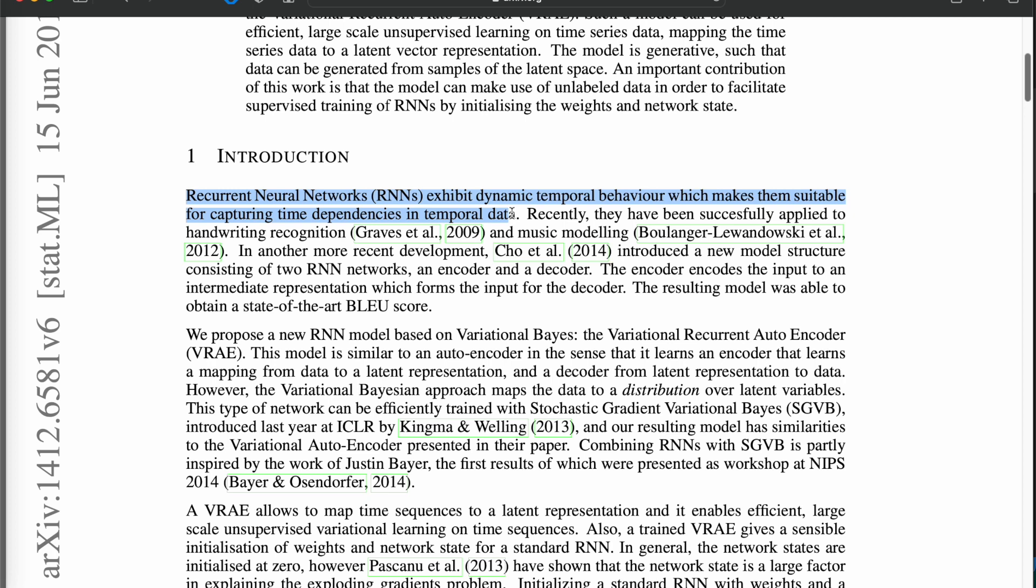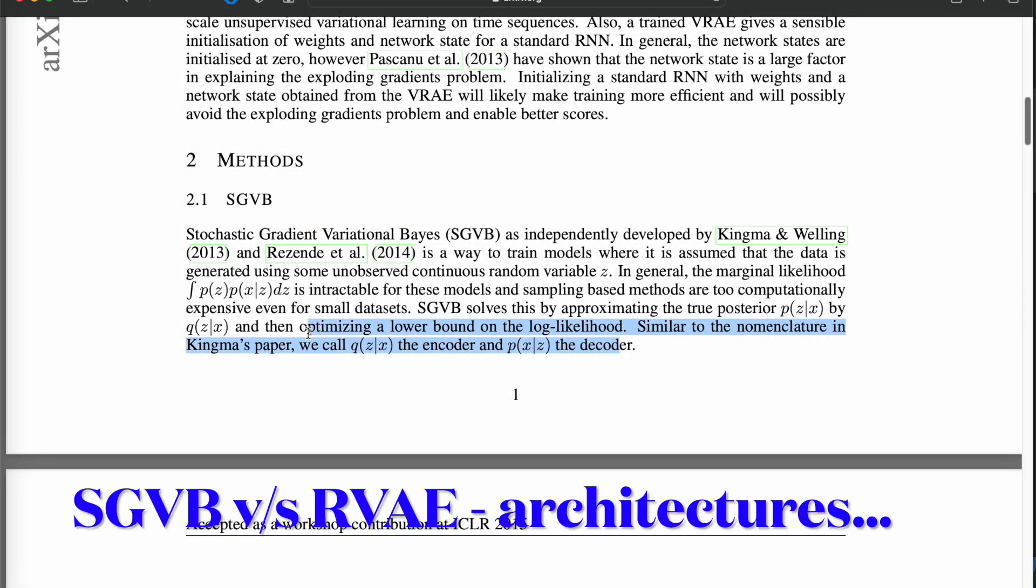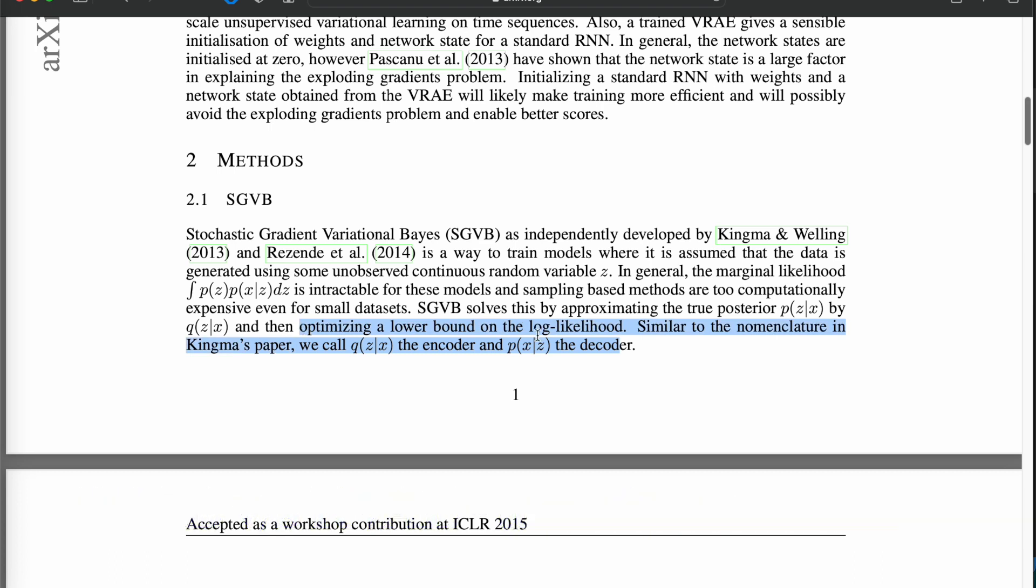...and from the z-hat you are trying to reconstruct the original vectors which is given as an input. That is the decoder stack.